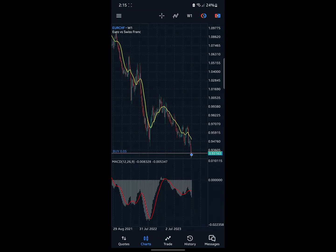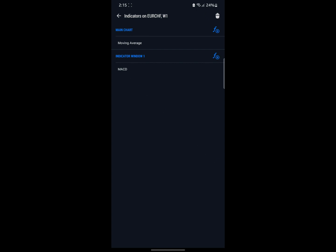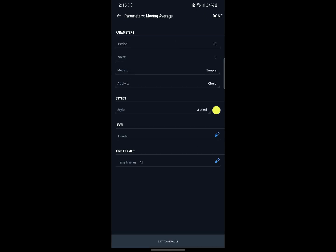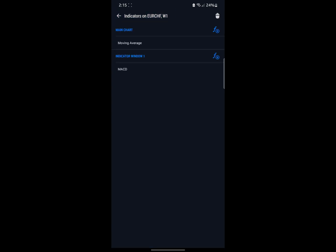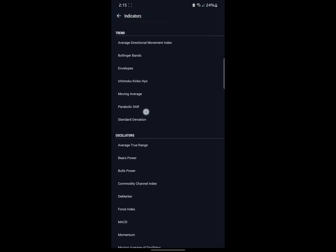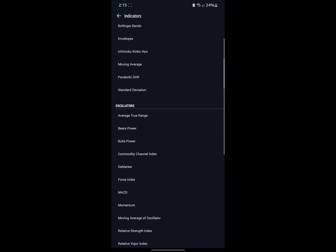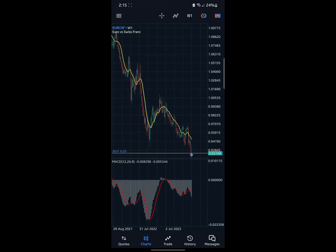This next icon has to do with indicators — you can add indicators. I have the MACD and the Moving Average already added. If you want to add them, just click on them and they will be added to your chart.